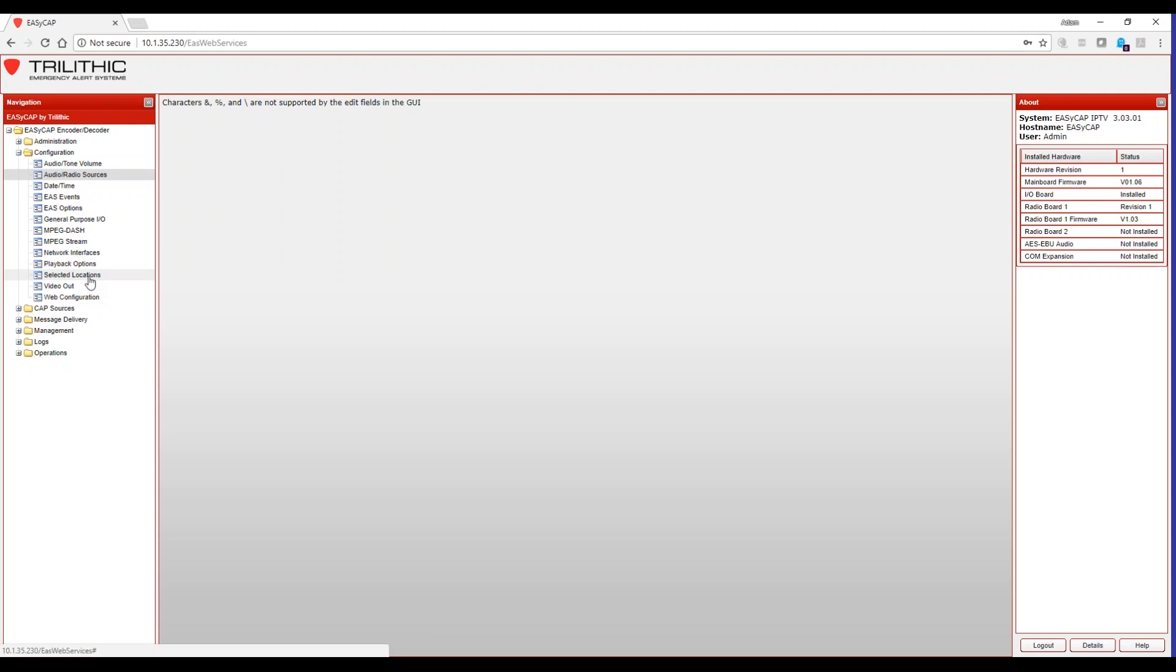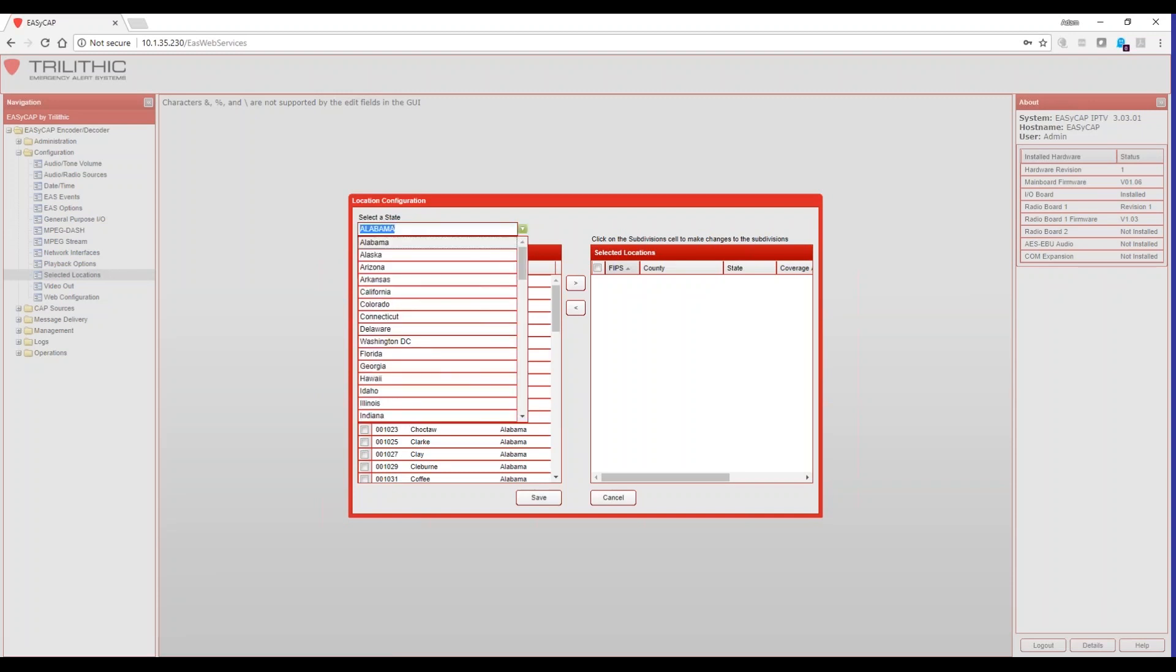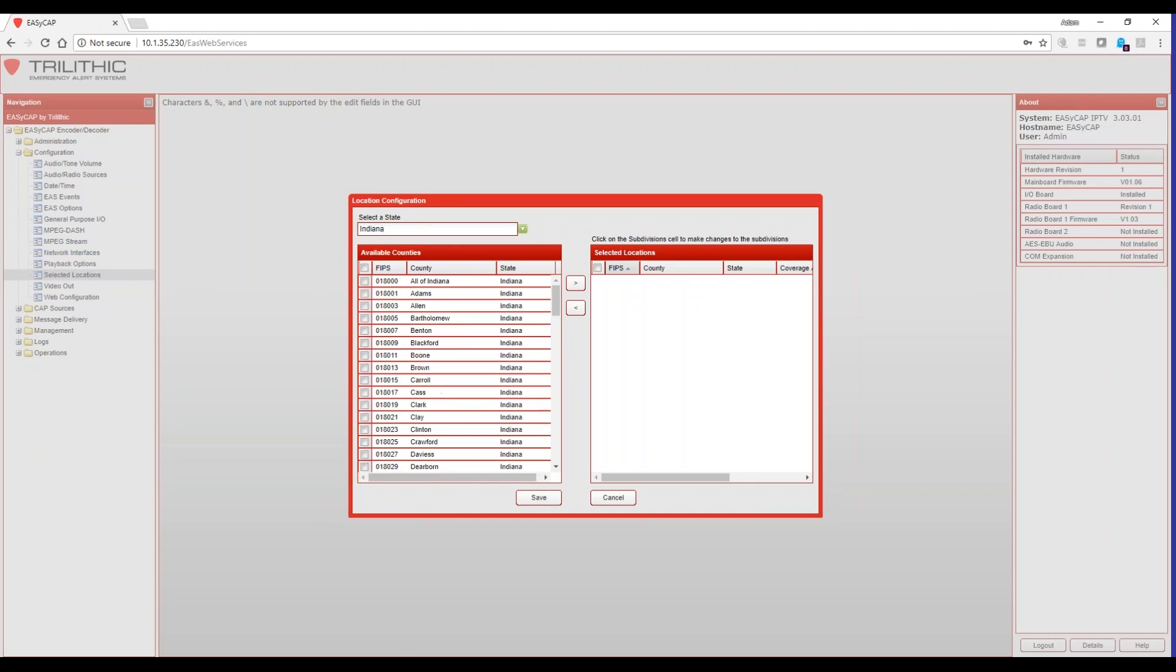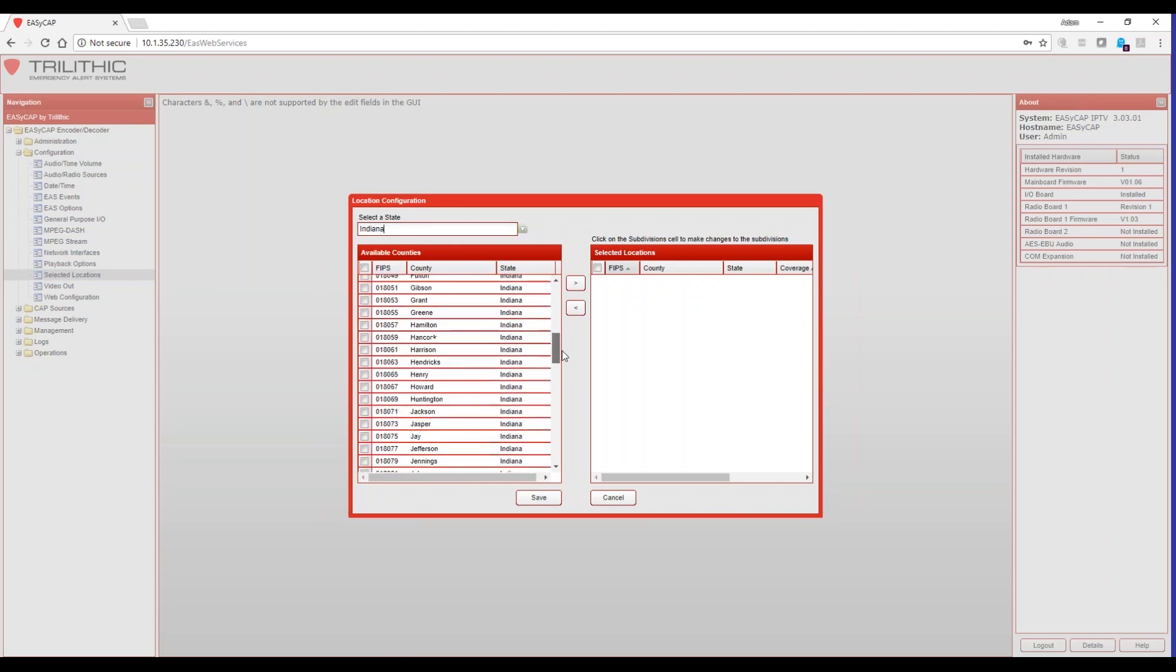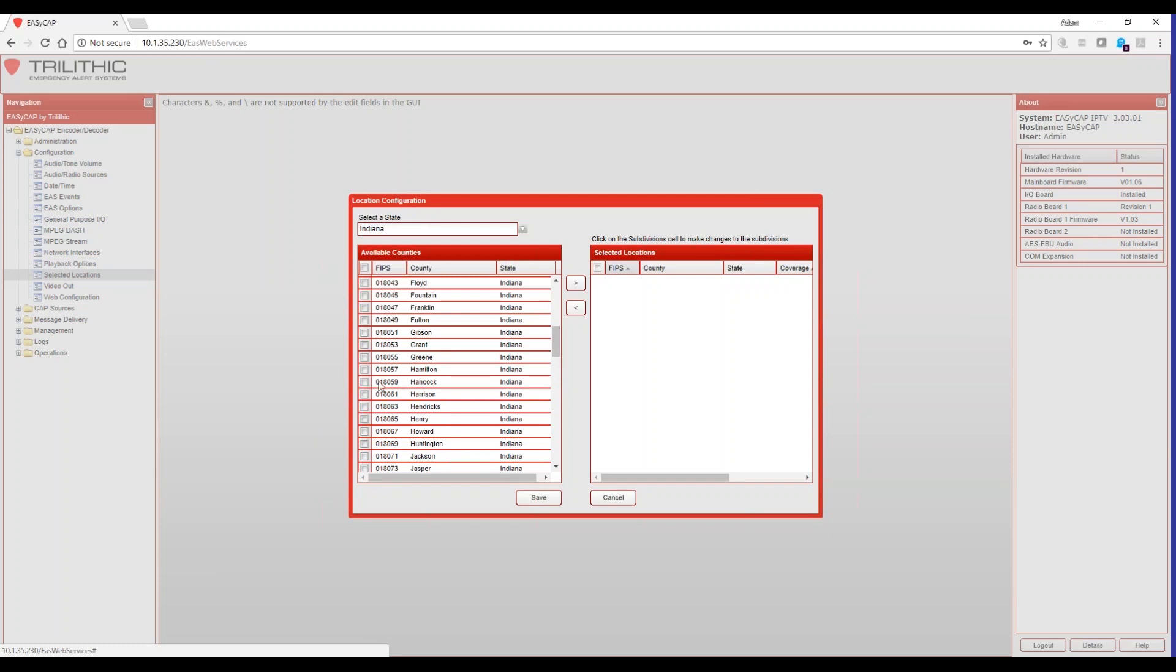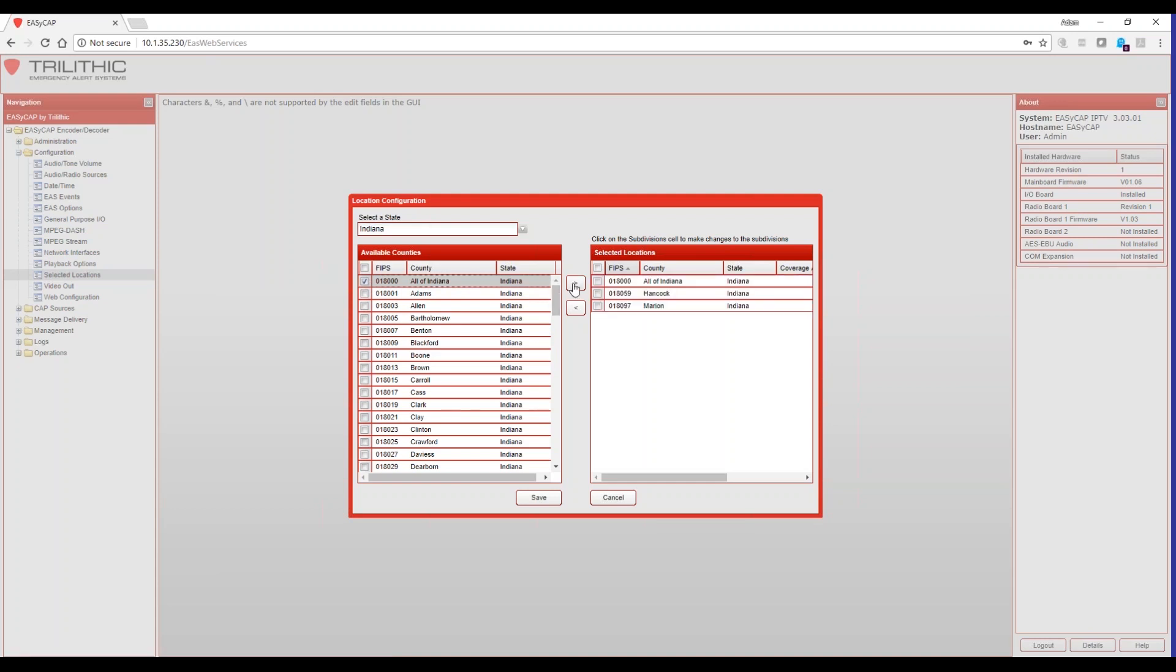The next thing we want to do is select the appropriate locations for events that we want to respond to or forward. So I'm in the state of Indiana, so I'm going to select Indiana from the dropdown list. And then based off my counties, I'm going to select Marion and Hancock. Now, in addition to that, because sometimes events, especially ones that would come in from FEMA or from the president, aren't going to be for specific locations in Indiana, they'll be for the entire state. Also, our required monthly test is for the entire state, and so I'm going to select all of Indiana as well. Now, this does not mean that I will respond to and forward any event that comes in with an Indiana FIPS code. It has to specifically contain the all of Indiana FIPS code. In addition to that, I will respond to alerts for Hancock and Marion County, Indiana.